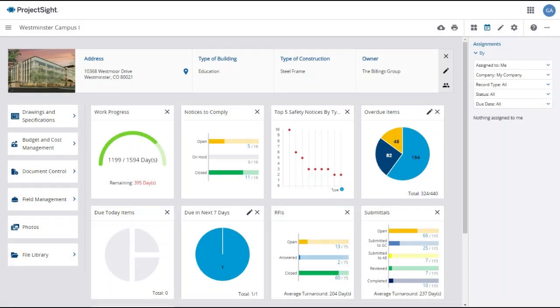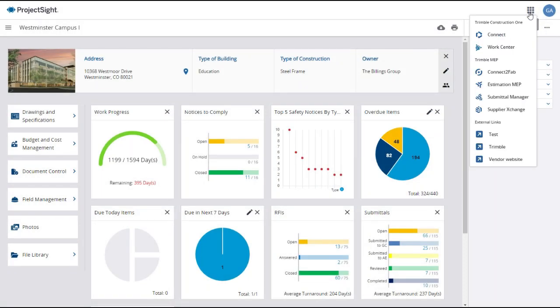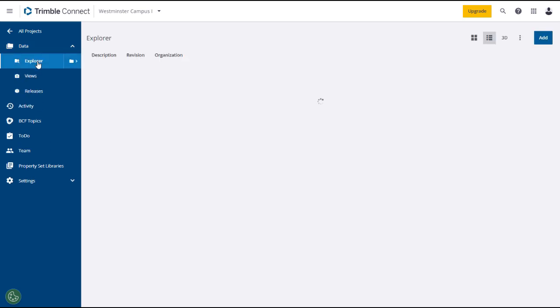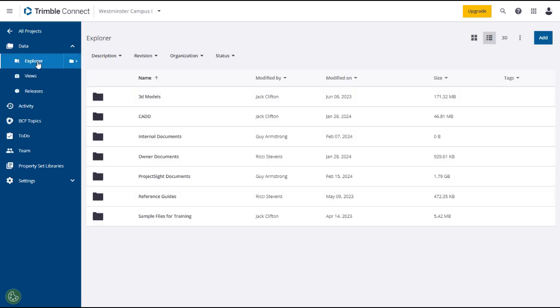There are many additional features and functions within Trimble Connect. We won't cover all of them here, but we will demonstrate some of the most commonly used features in this section. Search the Trimble Connect Help documentation if you need additional guidance.